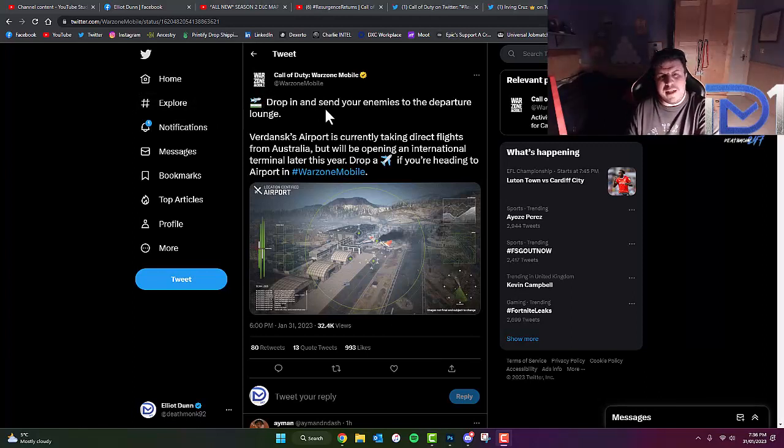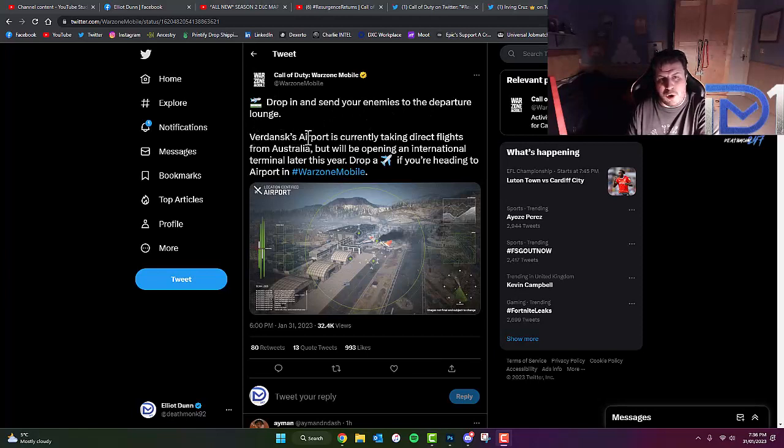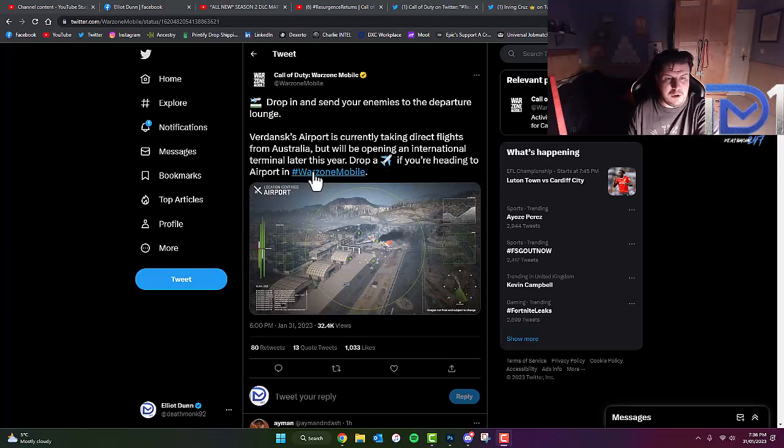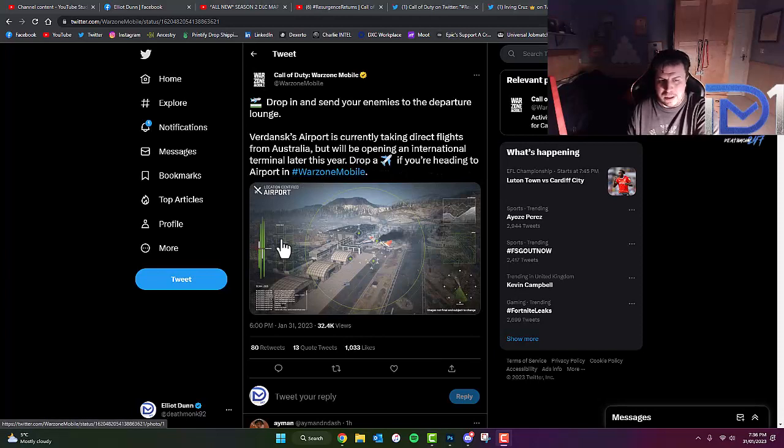It reads, Drop in and send your enemies to the departure lounge. The Dansk's airport is currently taking direct flights from Australia, but will be opening an international terminal later this year. Drop an airplane emoji if you're heading to the airport in Warzone Mobile.